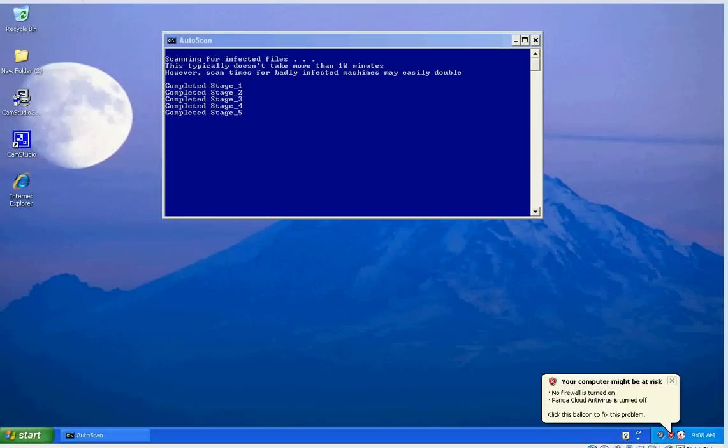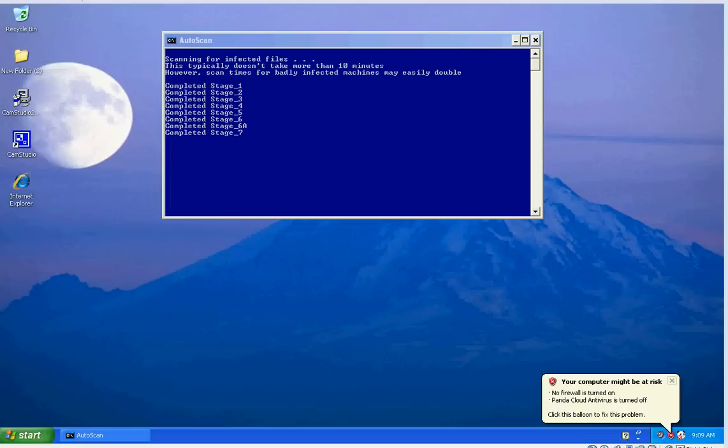When the computer restarts, ComboFix will automatically start up again. And then when the scanning is done, sometimes it'll prompt you to restart the computer. Basically, you're just going to wait or click yes—you don't have to manually restart the computer. And then again when the computer restarts, ComboFix will run again and finish up.